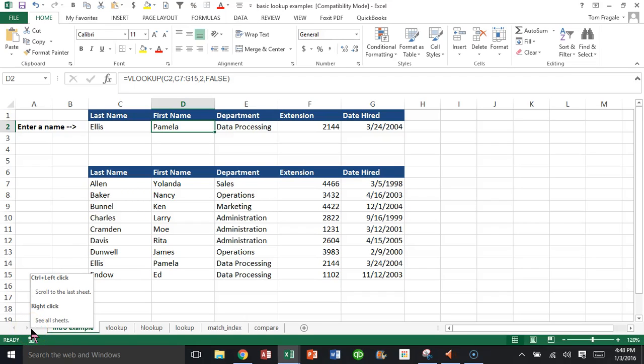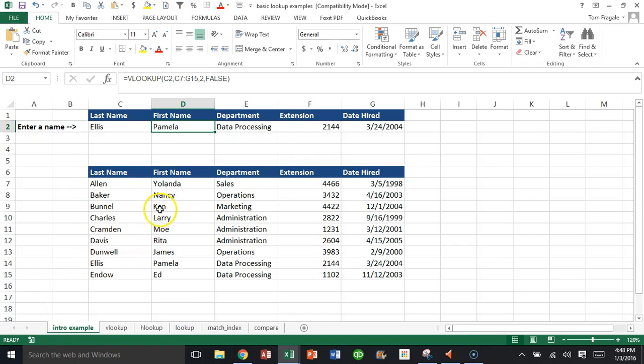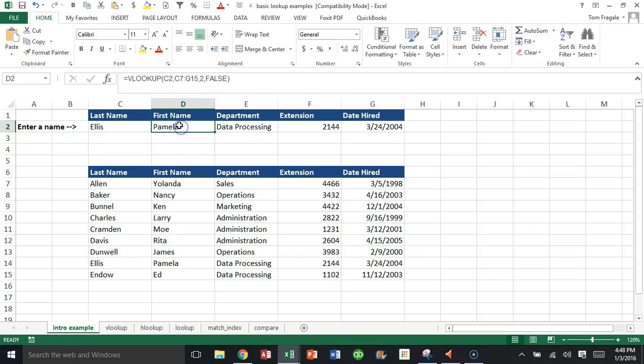In this video, I want to show you how to get rid of the N/A message that comes up sometimes when you do a VLOOKUP. Now I have other videos that will show you how to do a VLOOKUP in more detail, so let's take a look at this cell over here that does have the VLOOKUP formula.